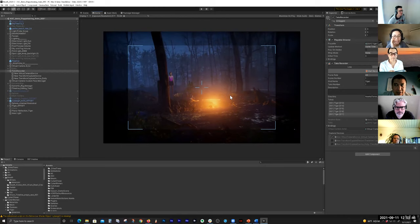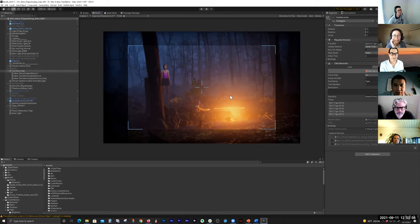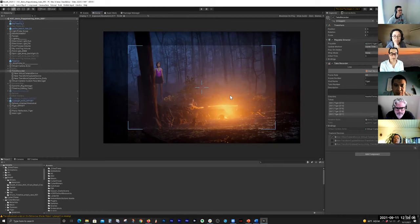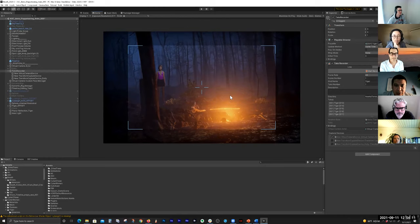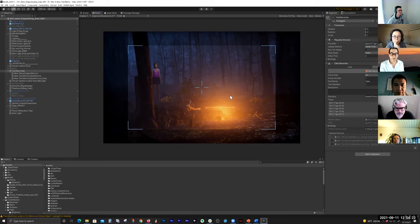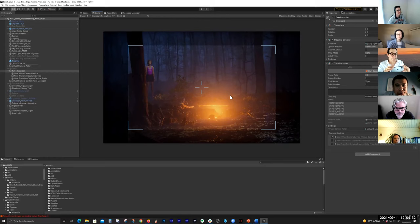I have lens controls: zooming, changing my focal distance — you can see the anamorphic focus, vertical focus, infinity focus. I can also change my f-stop and exposure. That's F4 right there. There are different kinds of focus modes to choose from.